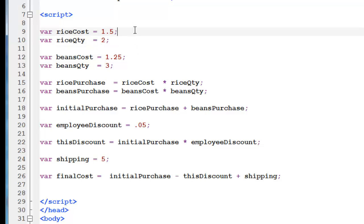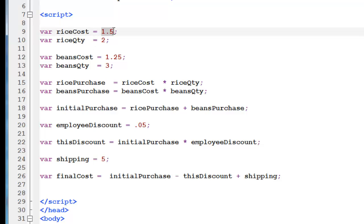We are saying we are given the cost of rice is $1.50 a pound, and we purchased 2 pounds. So the first thing you want to do is you want to declare a variable to store the cost of rice. And it's $1.50, we don't put dollar signs, it's just a number.